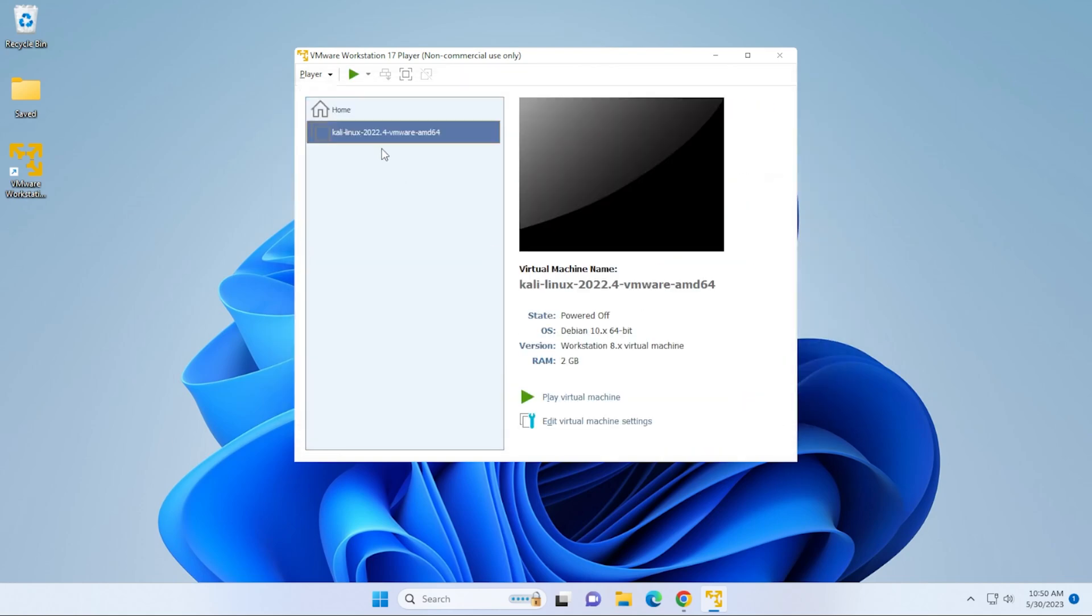It should populate right over here. There we go. We get some information here for the operating system and what it's been configured for. It's using 2 gigs of RAM. That is going to be just fine to run this.